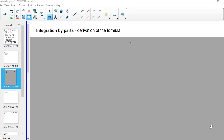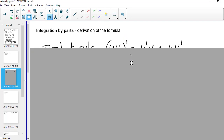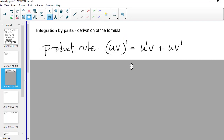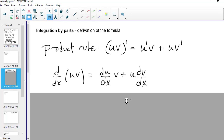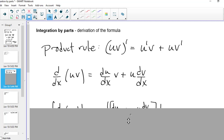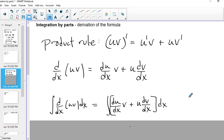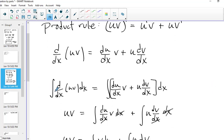First I'll run through the derivation of the integration by parts formula. We begin with the product rule: the derivative of uv is u prime v plus uv prime. I'll write it in a slightly different way to highlight how I'm taking derivatives with respect to x on each side. Now imagine if I integrate both sides with respect to x — something I had taken a derivative of with respect to x, I will now integrate, and I'll just get the product uv left over.